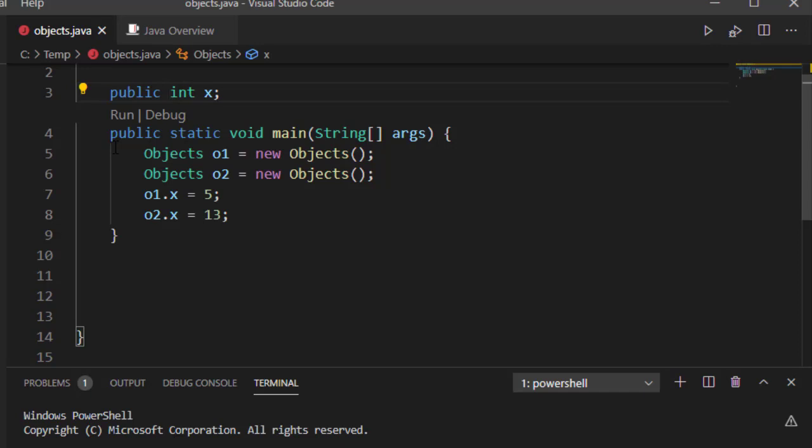Of course, public is something we've seen, mainly because of the public static void main function we've been using. And a public access modifier means that anyone, any class anywhere, can have direct access to this property if they know about it.